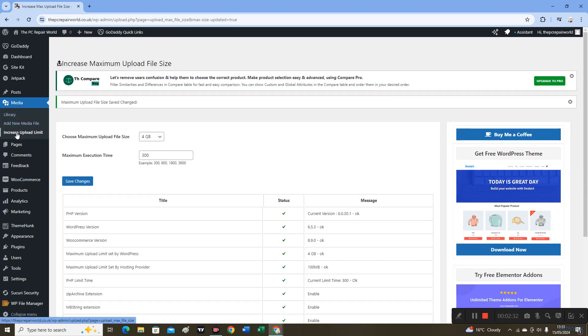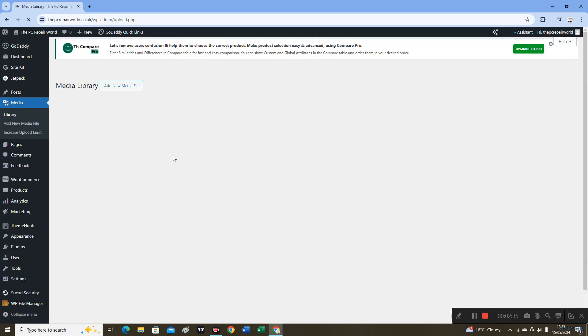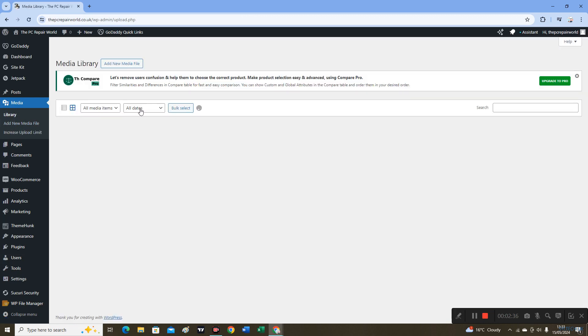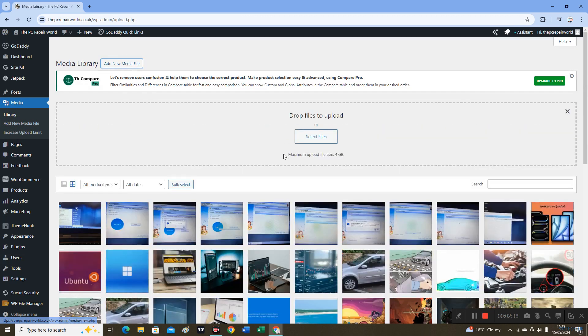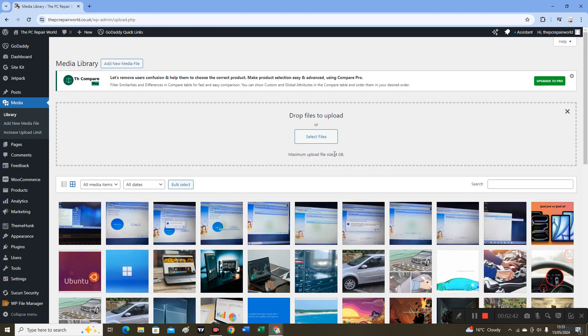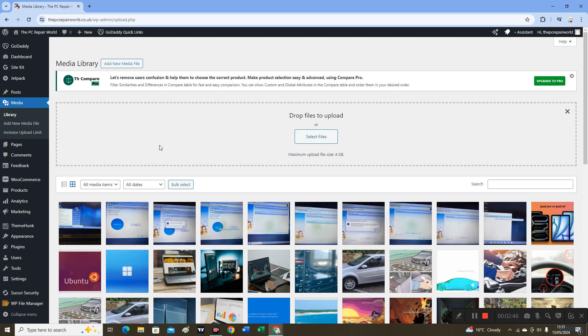So let's go on to Media and then add new file. It's changed from 100 megabyte to 4 GB maximum upload file size, so I'll show you.